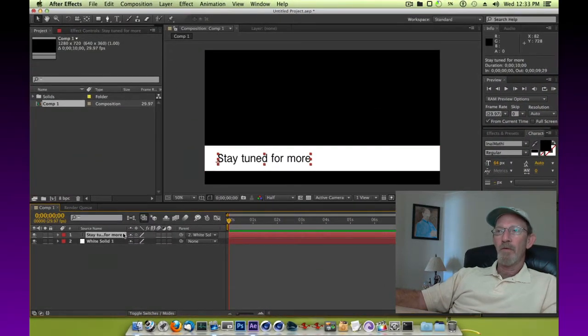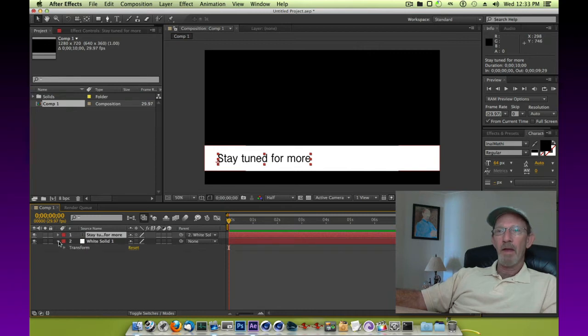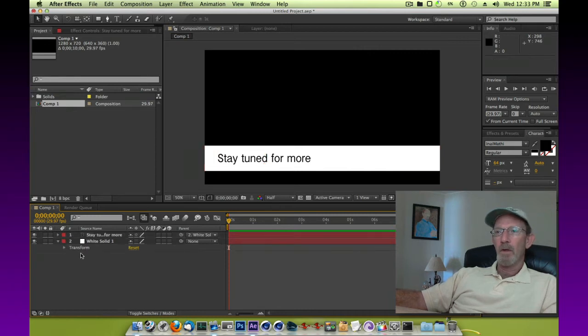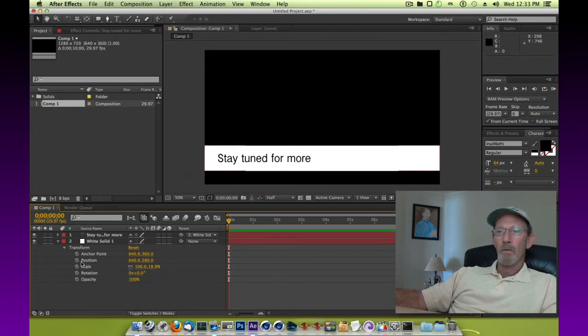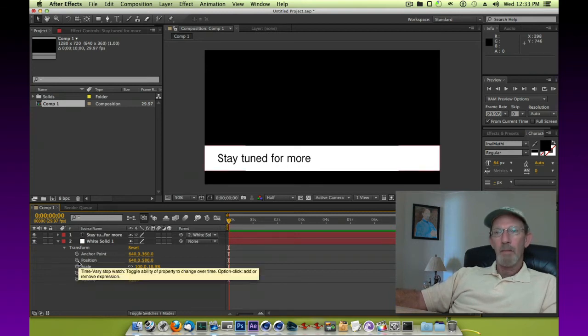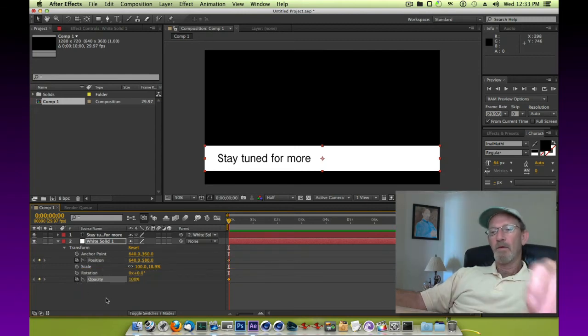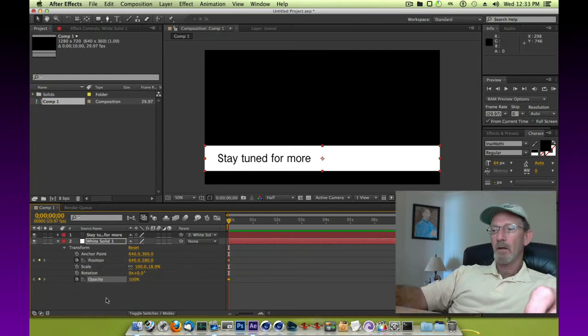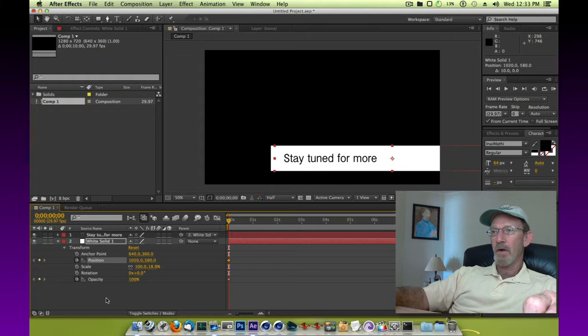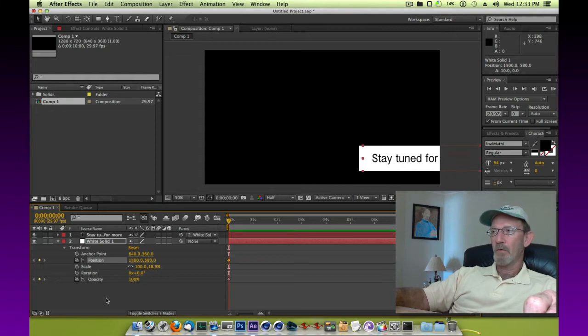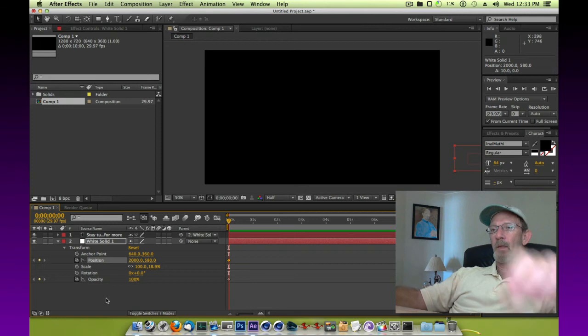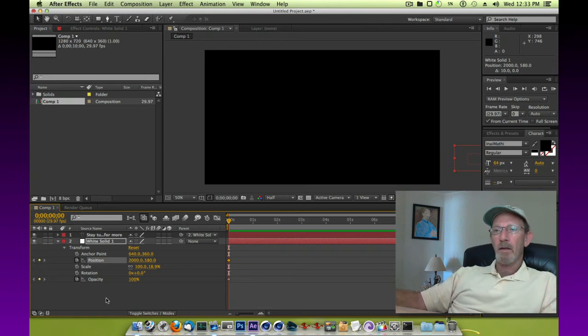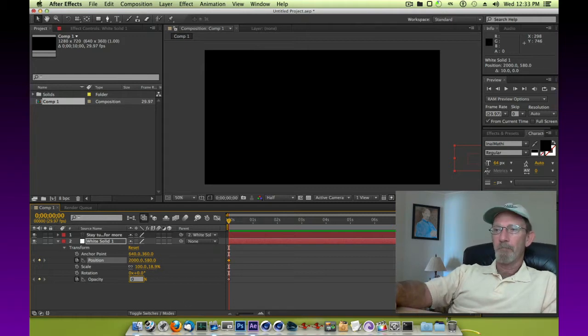Now we're going to keyframe some opacity for the white solid. If you expand that out and under transform, at the first frame we're going to begin by keyframing position and our opacity. We want it to begin off screen at the first frame, so we're going to move it off screen, and at this point we're going to tell the opacity of the white solid to be zero.